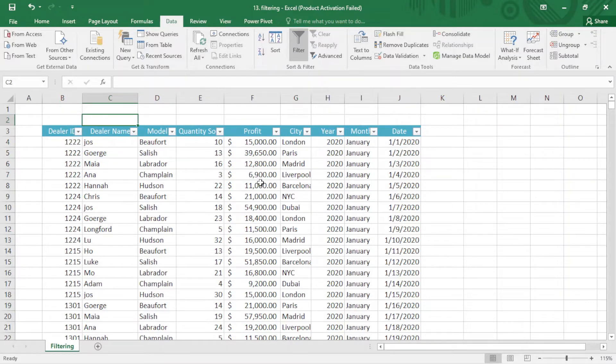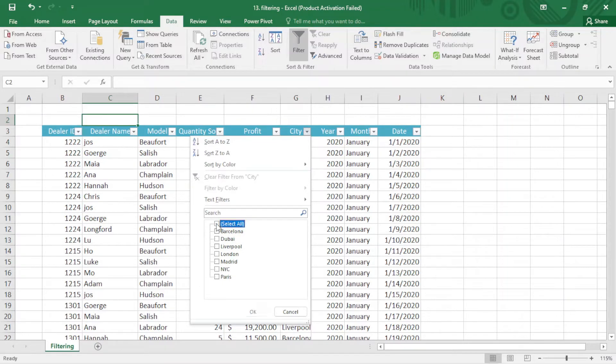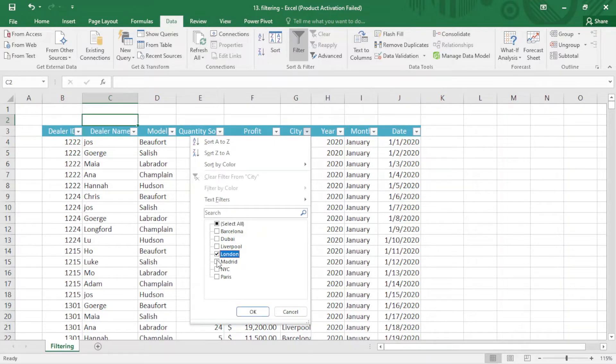When I click on one of these, I can apply the filter on that column. For example, here I want to filter by city. I click here and you can see the cities. I select all of these and I just select two cities now, London and Madrid. I choose these two and click okay.